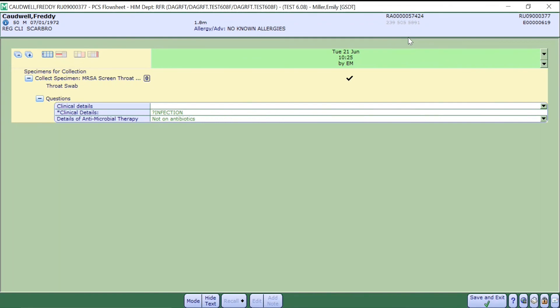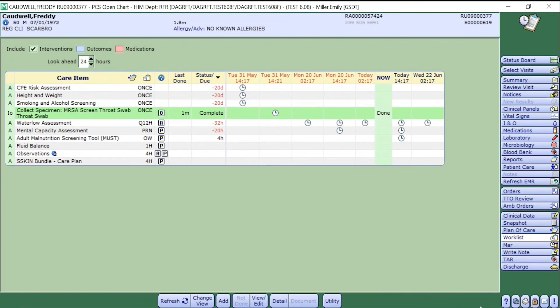Once you have collected the specimen, simply press save and exit. Once you press save and exit, this will automatically print the label to your local printer.